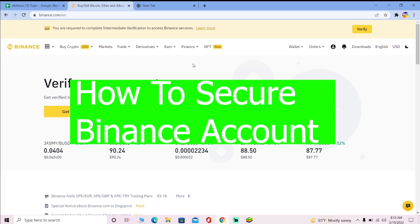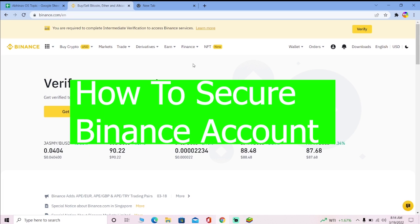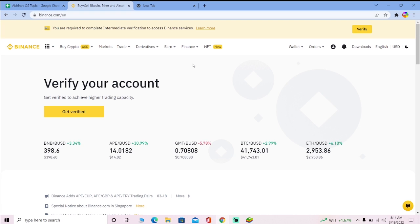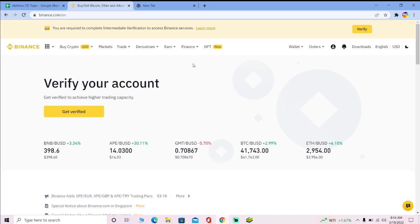Welcome back to our channel One to Step. Today's video is on Binance and how you guys can secure your Binance account. The basic security measure of your account is basically your email and password, which is the minimum requirement you need for creating a Binance account. But let's say your password and your Gmail is not safe enough and you want to increase your security more.